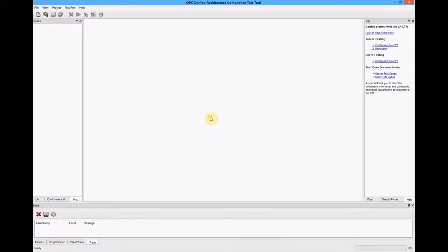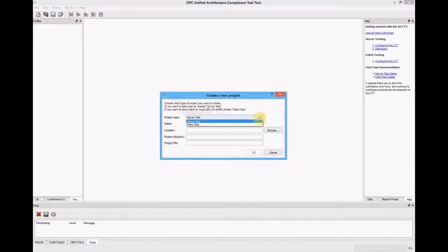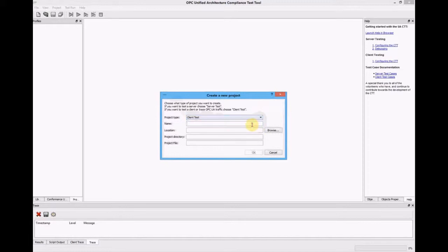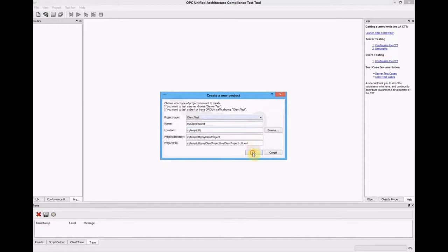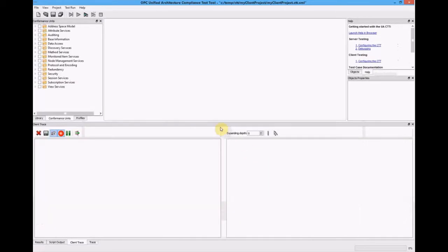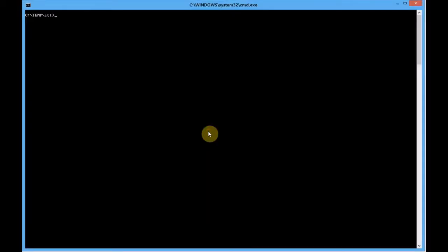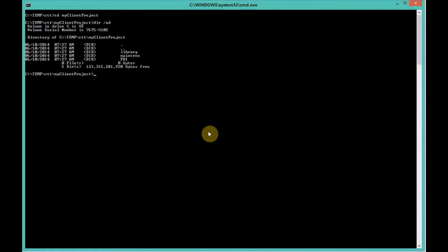Let's take a look at the CTT and creating a new project for client testing. So we've got the CTT open, we go to the file menu, choose new project, it's going to be a client test, and then we'll give it a name, and then specify a location for where all of the settings and test script files will be copied. Click OK, takes a couple of seconds to copy everything. Once you see the CTT, you have a project.